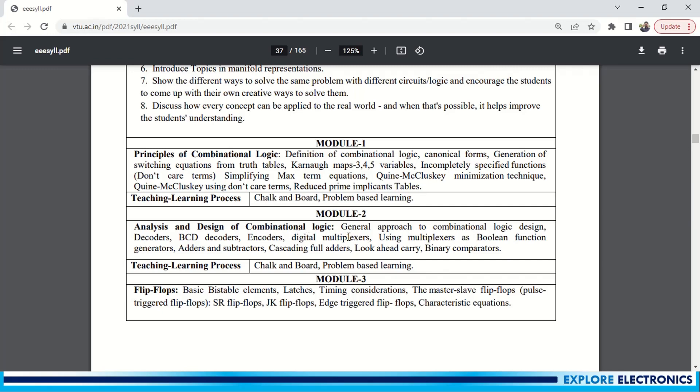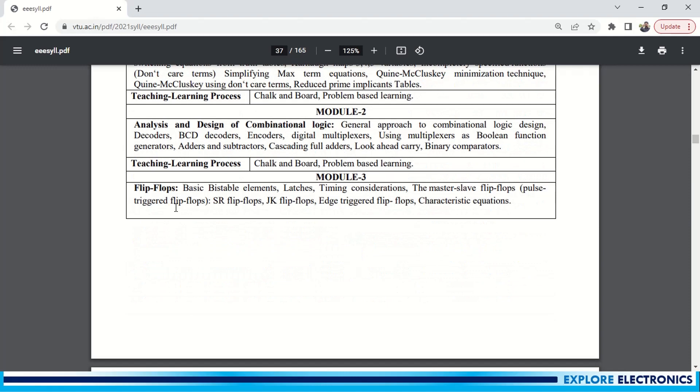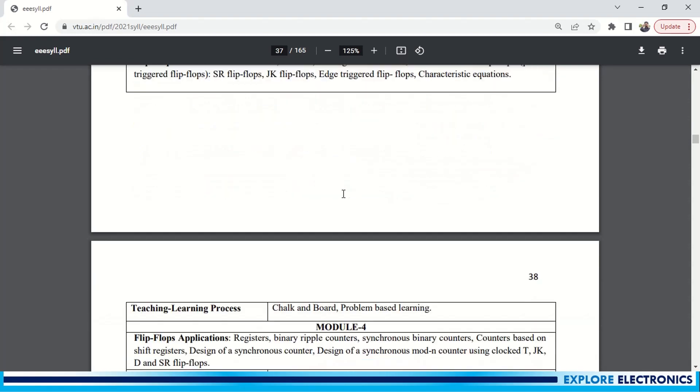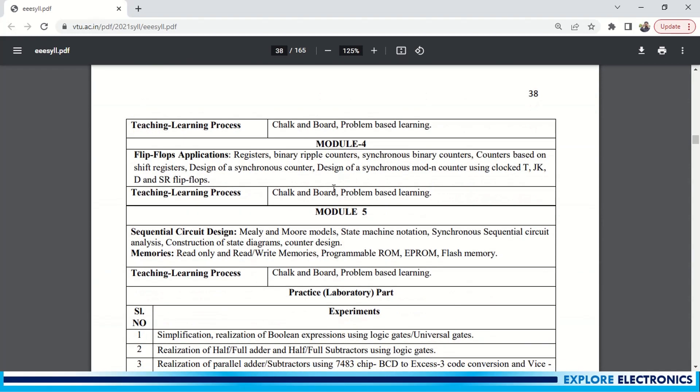Coming to Module 3, it is flip-flops. Flip-flops come under sequential logic. So we need to understand all the flip-flops: JK flip-flop, SR flip-flop, D flip-flop, T flip-flop, and master-slave flip-flop with their timing diagrams, characteristic equations, and excitation tables. This is Module 3.